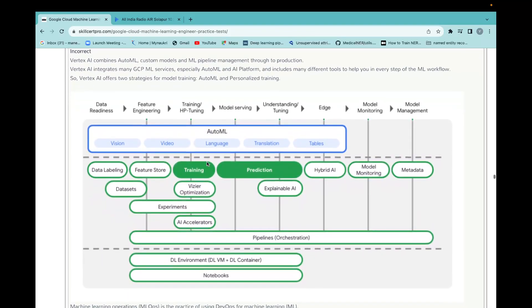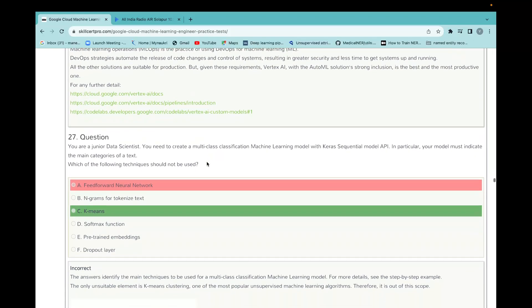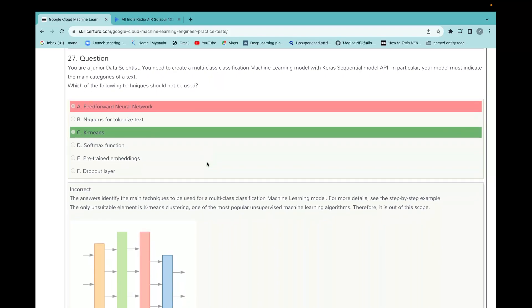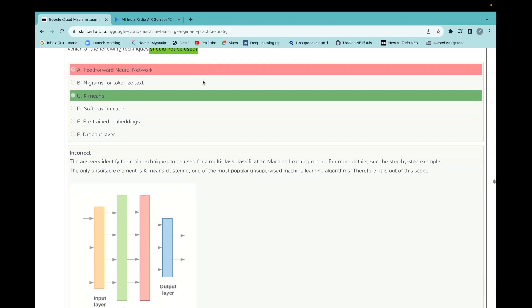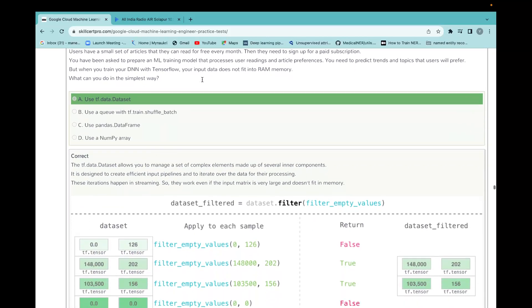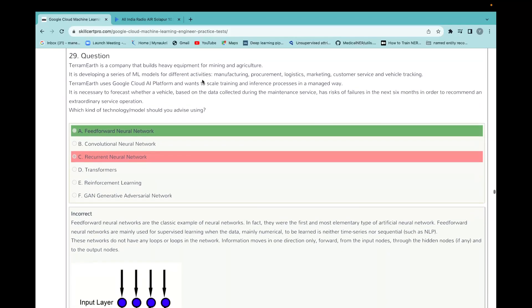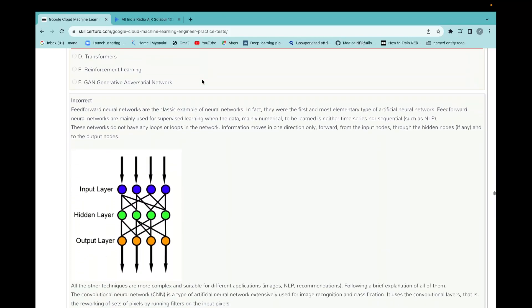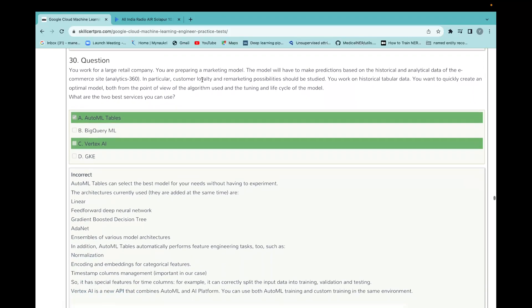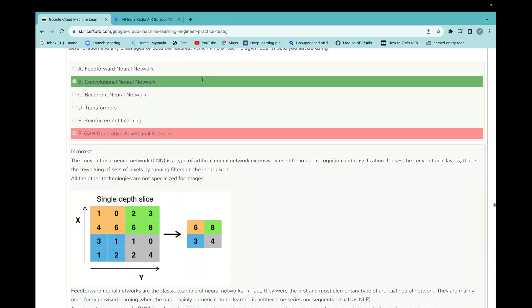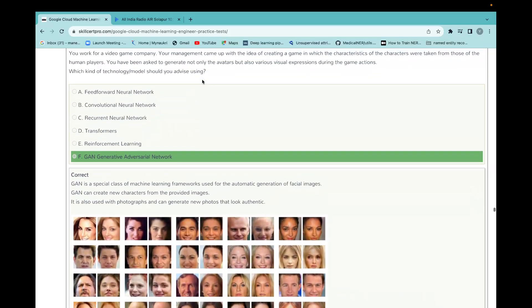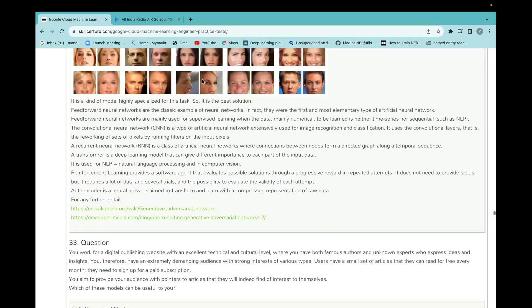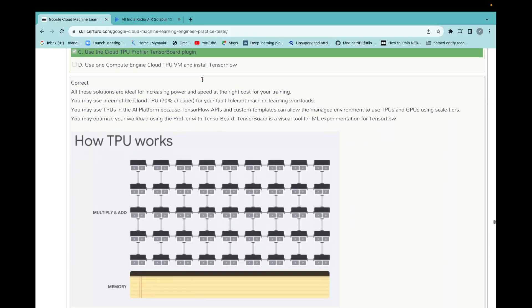Vertex AI combines AutoML, custom models, and ML pipeline management through to production. Vertex AI integrates many GCP services, especially AutoML and the platform, and includes many different tools to help you in every step of the ML workflow. Other solutions may be good, but they want sometimes faster. Now I have not read it here, it says consider techniques which techniques should not be used, and I have considered it as which should be, so that's why I am wrong.